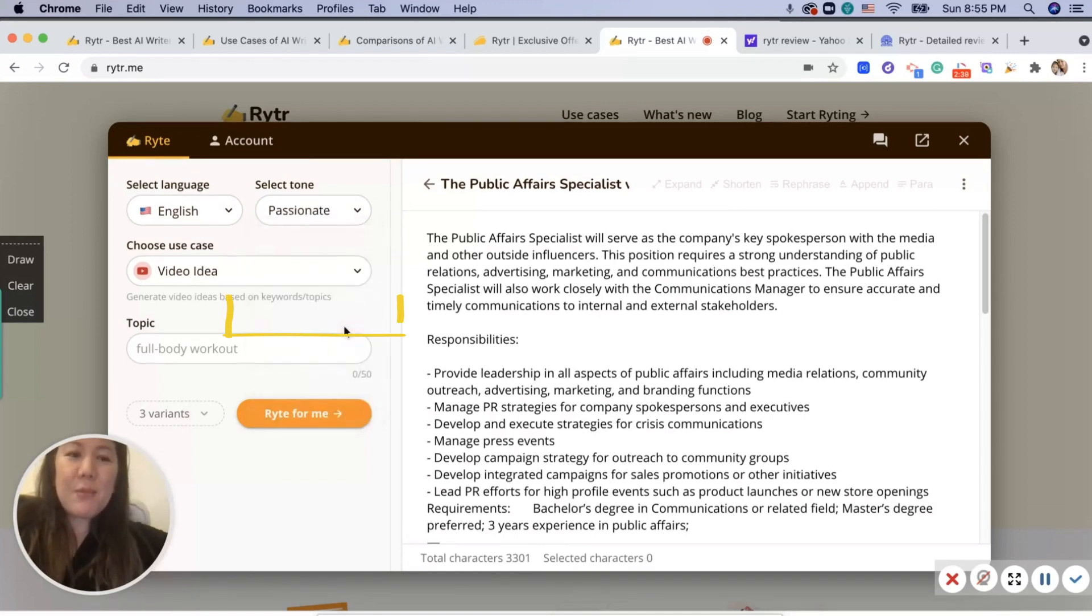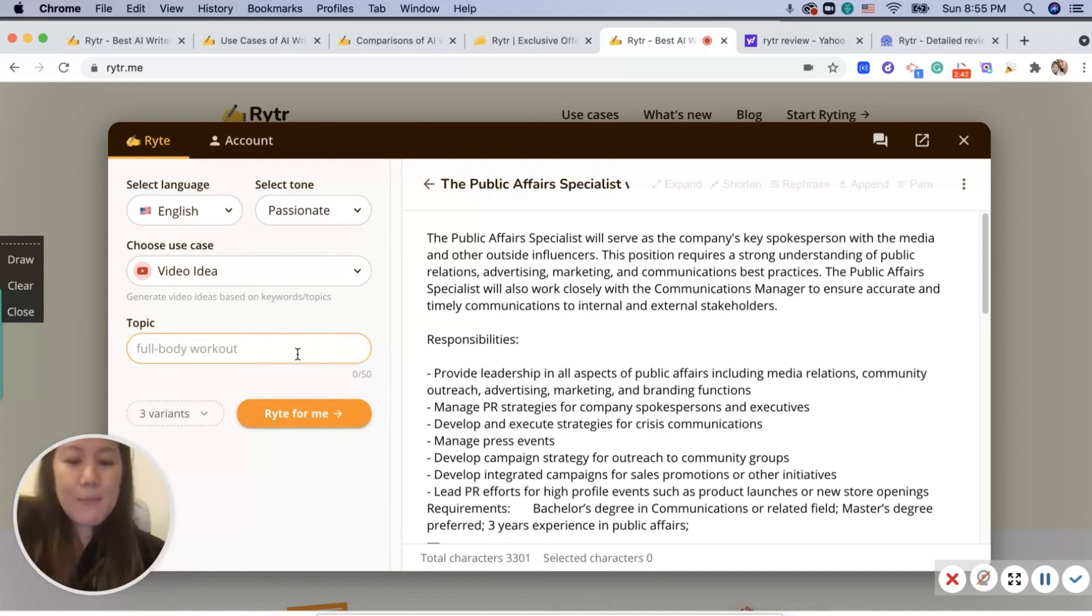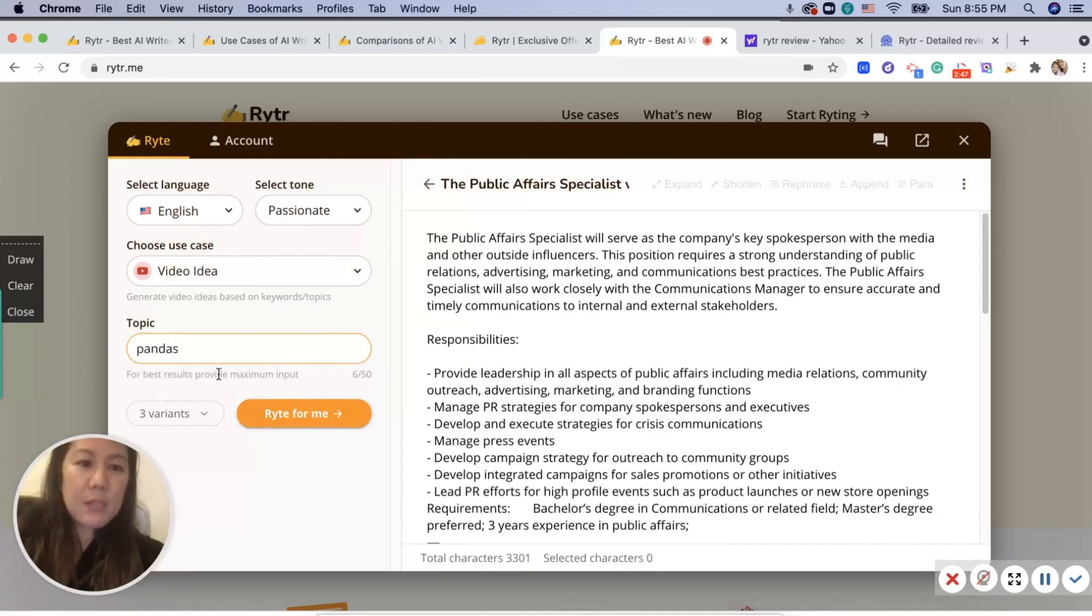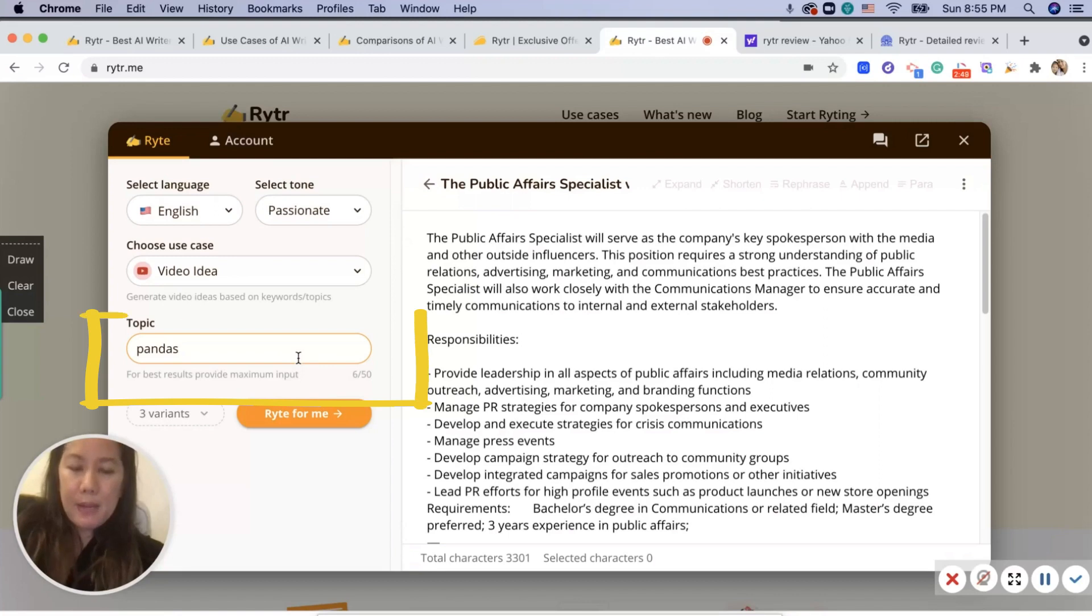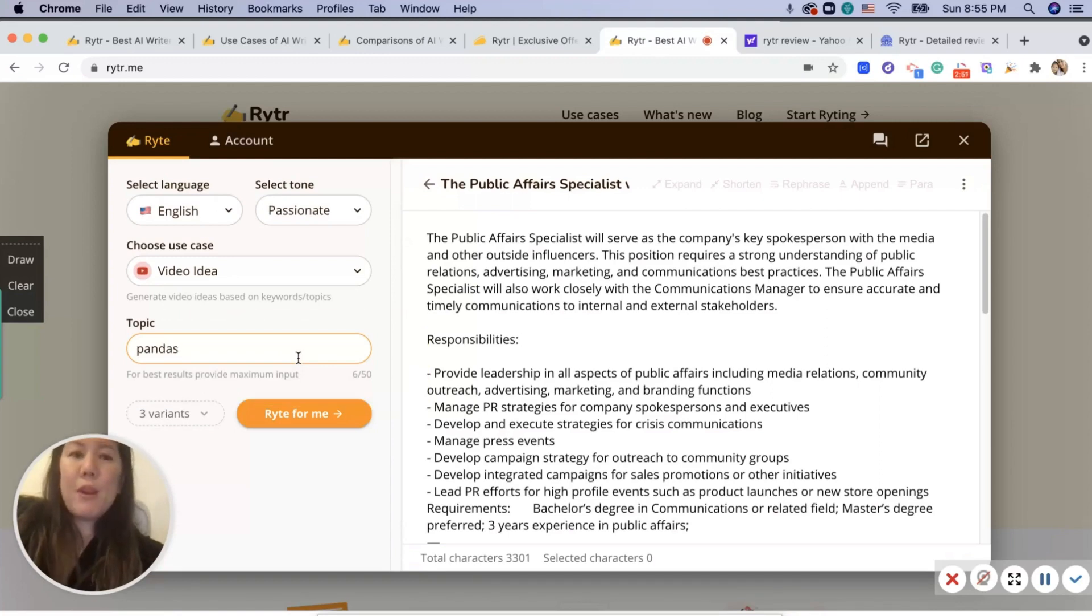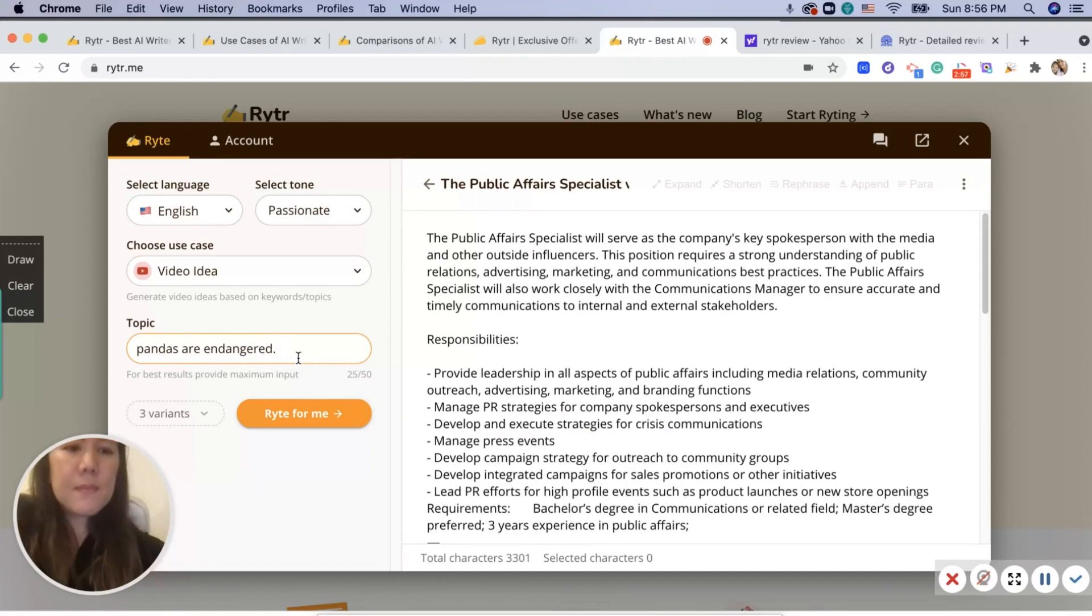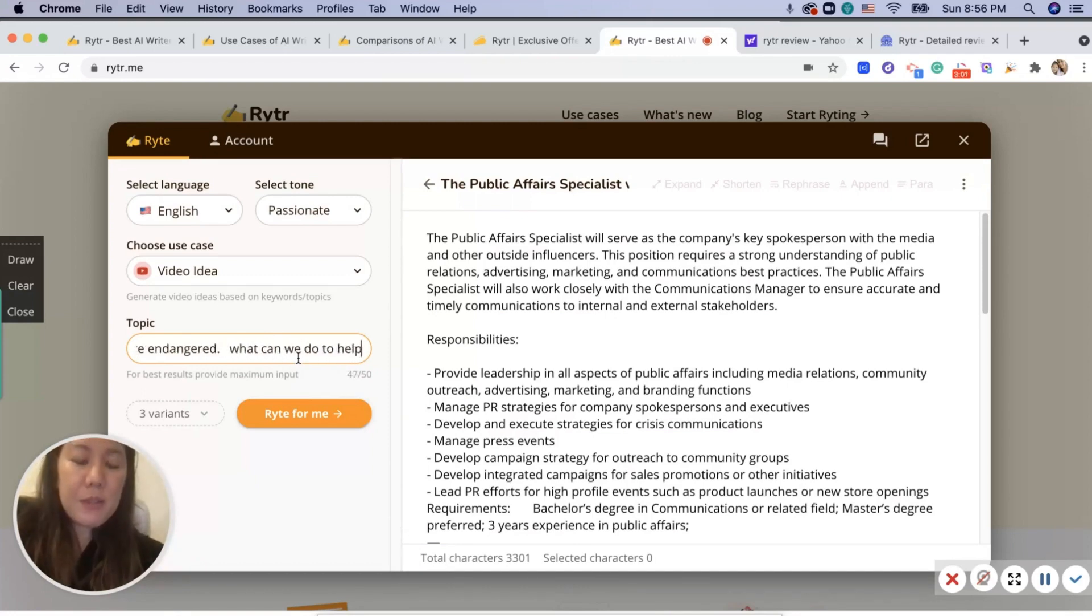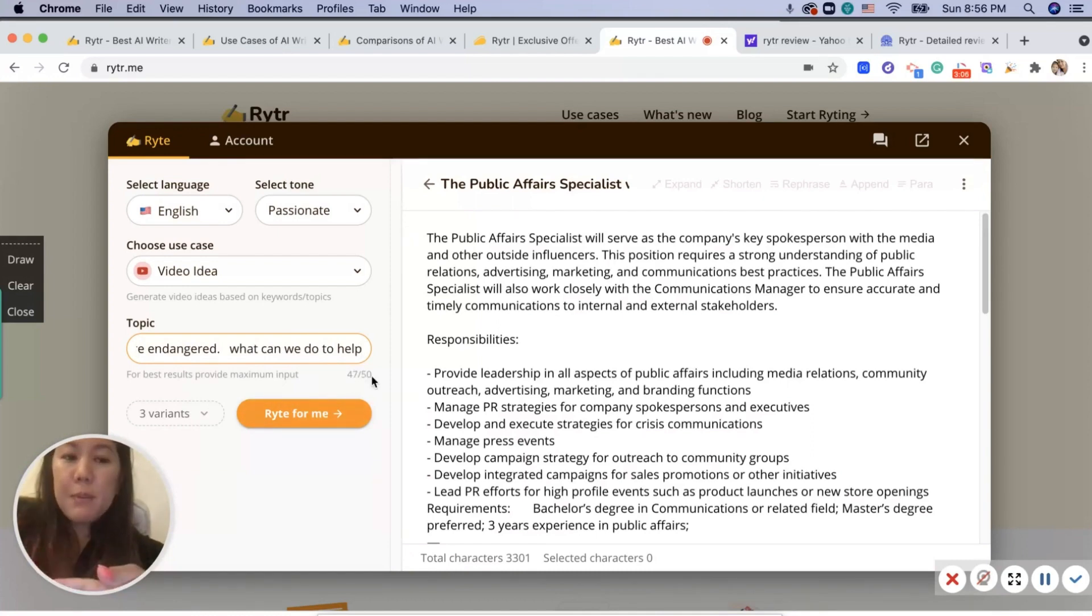I'm passionate about pandas. For the best results, provide maximum input. So I wouldn't write one word. I'll say 'Pandas are endangered, what can we do to help?' As you can see here, it's suggesting that you have 50 characters. The more you put, up to 50, it helps more instead of putting just one word.